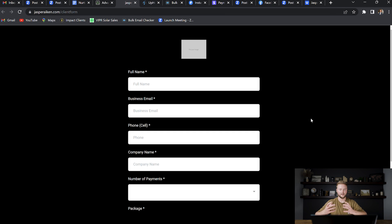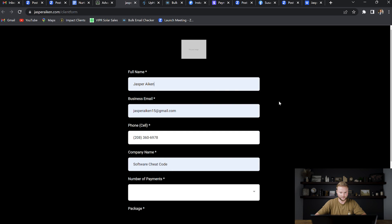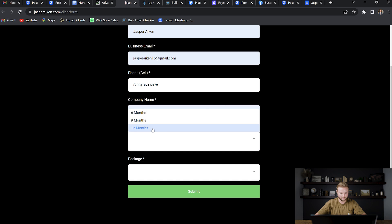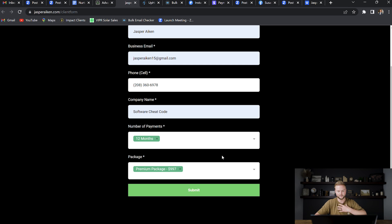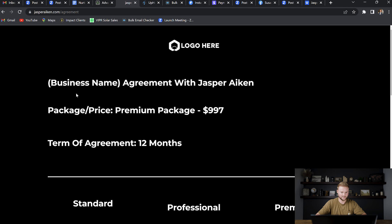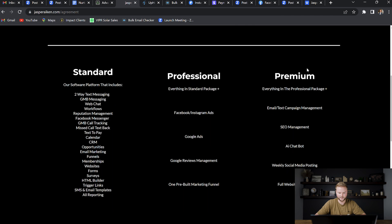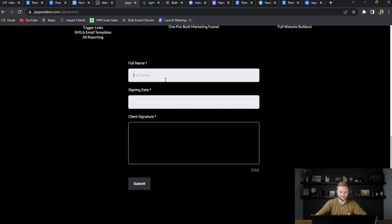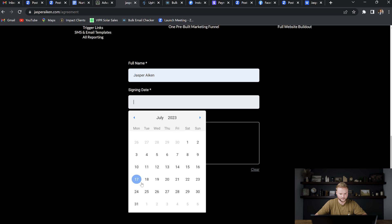Now I have the funnel pulled up where the client would sign the contract. I'm going to pretend I'm a client who wants the $997 plan for twelve months. I'll fill in my name, email, phone number, company name, select 12 months for the number of payments, and then the $997 package — all while still on the Zoom with the business owner. I hit Submit, and it takes me to the next page of the funnel where it populates my info: business name, 'Agreement with JASP Breaking,' package price — Premium Package for $997 — and term of agreement, twelve months.